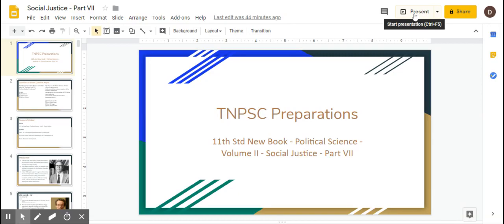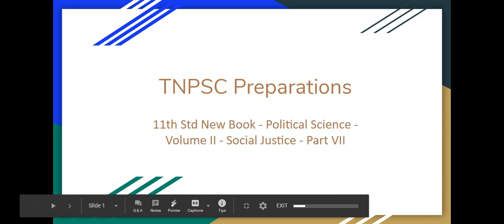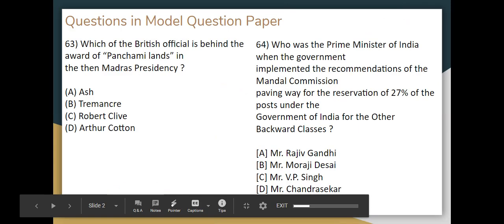There is a new book called Political Science Volume 2 in Social Justice. There are a lot of different chapters in this book. We will now see the seventh part — what we choose from this chapter — covering the Watch of the British, that means Madras Presidency, and British official names.